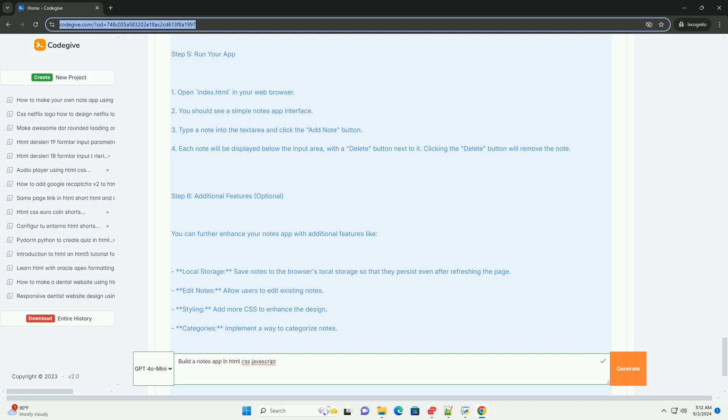Overall, this project provides a great opportunity to practice web development skills and understand the interaction between front-end technologies.